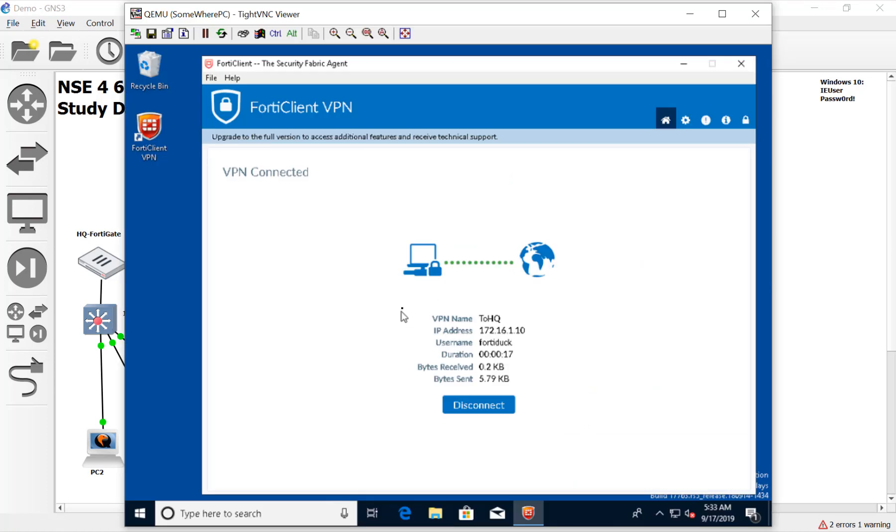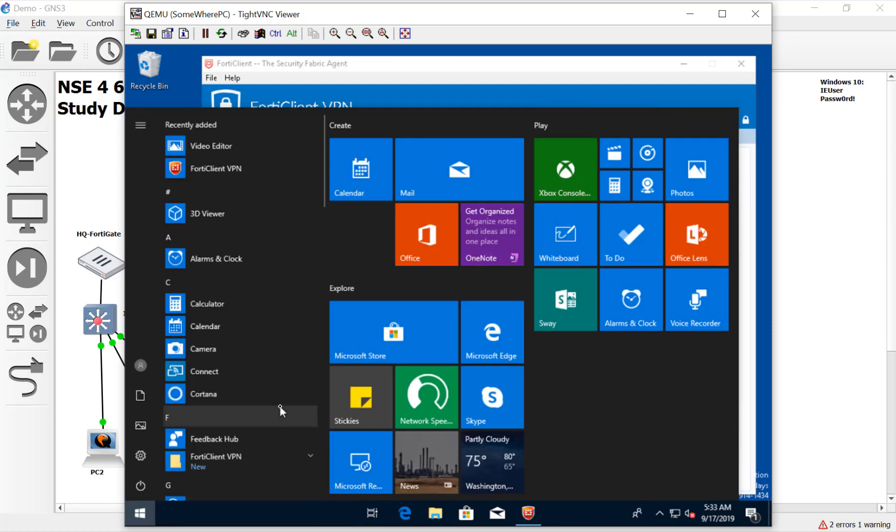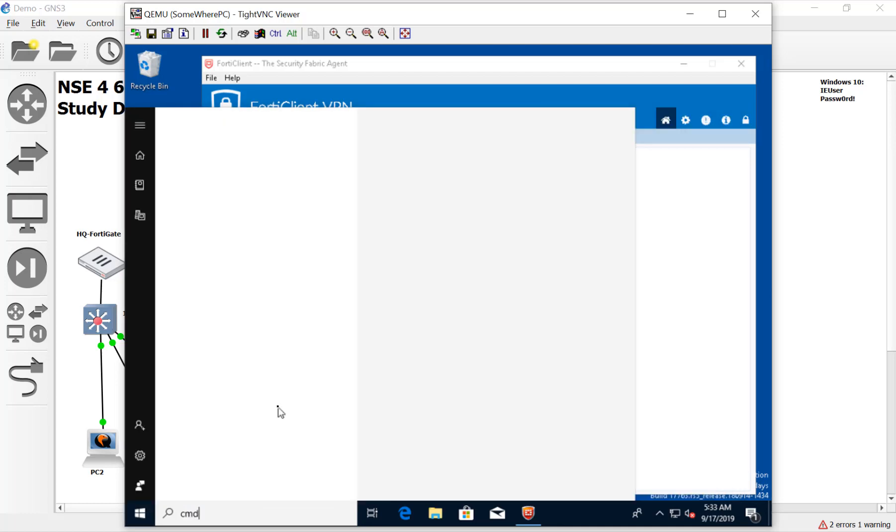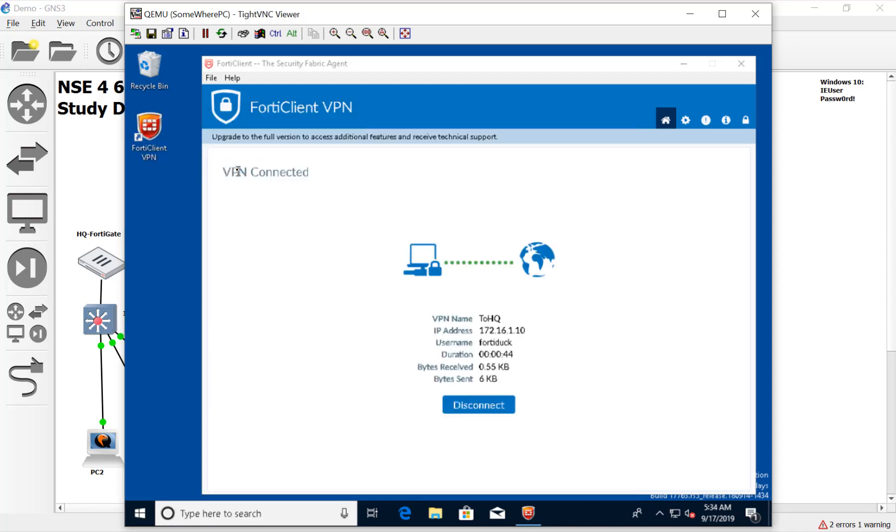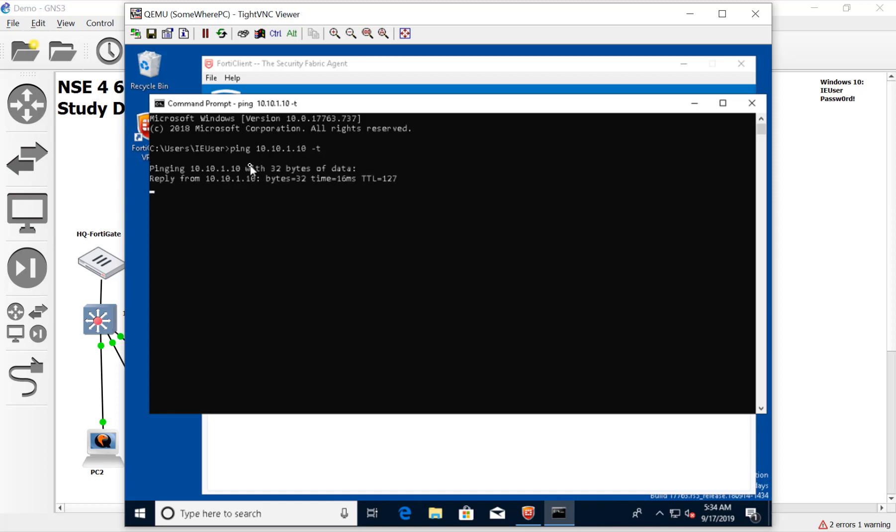It's connected. Let's open up a command prompt and ping something through the tunnel. Here's the command prompt. I'm going to throw a ping loop up there. Let's ping 10.10.1.10 - that should be our domain controller through the VPN tunnel. There you go. It's traversing our VPN network.